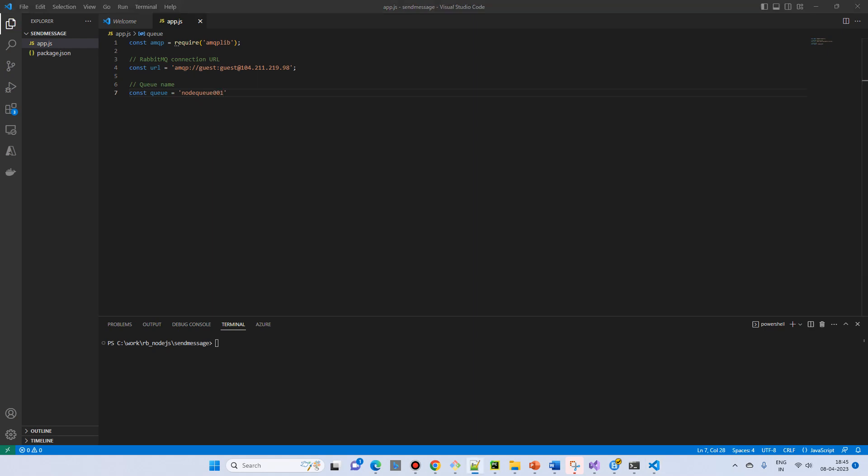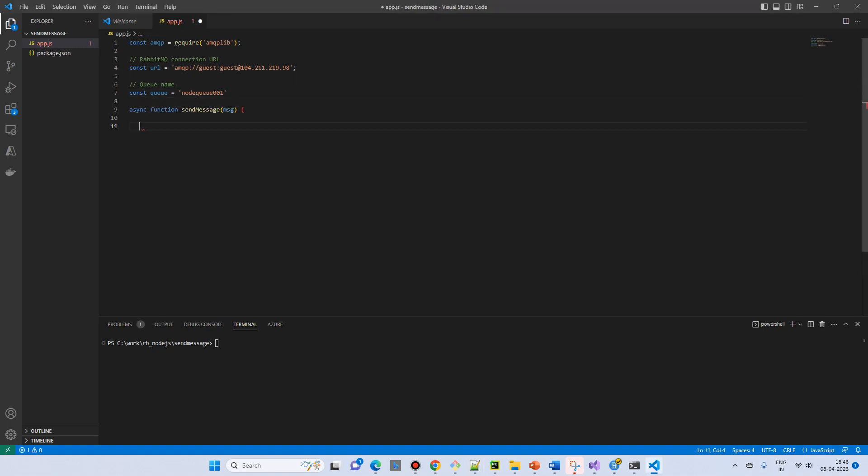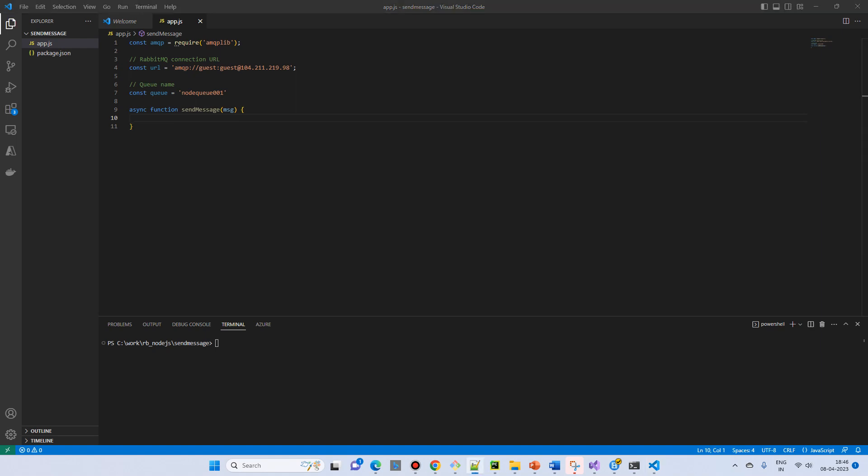And then I will create an asynchronous function - a simple function called send message with a parameter for the message. Then I'll do a try catch.